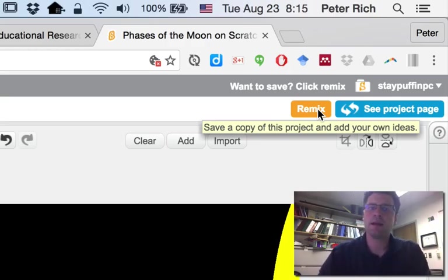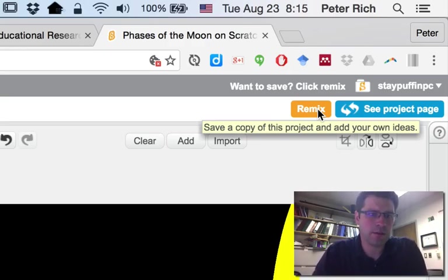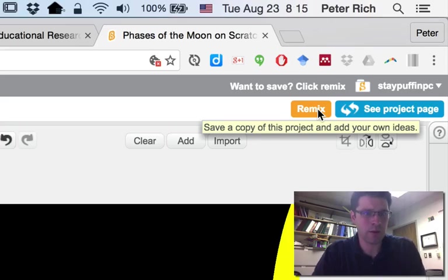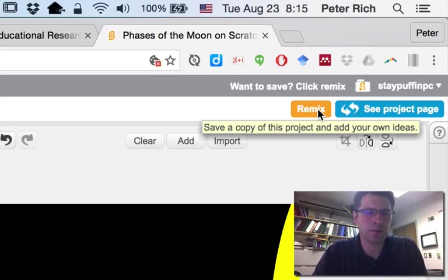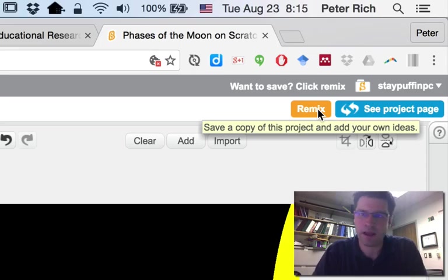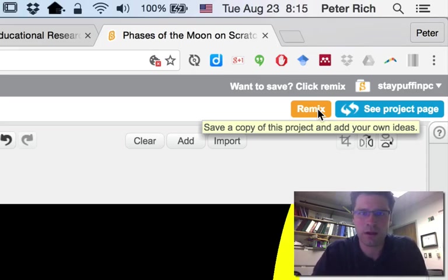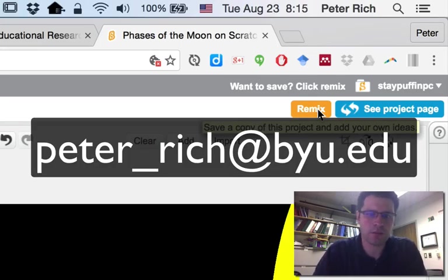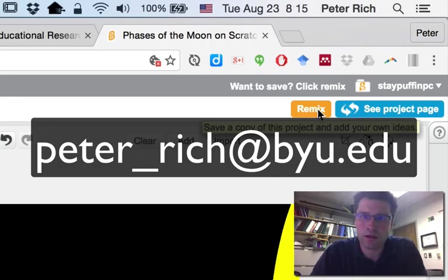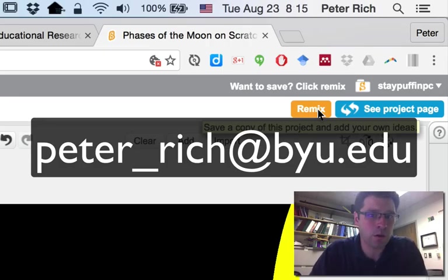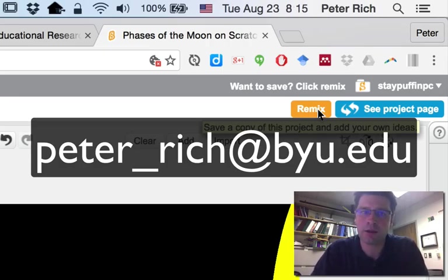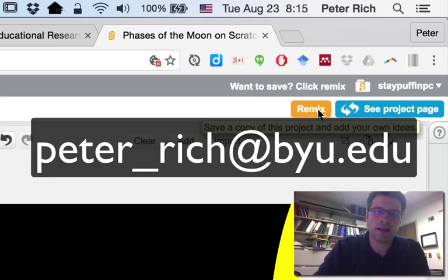Hopefully that answers your questions about how to use these starter packs, and hopefully you're able to play around with them and have some fun yourself. We are here to answer questions, so if you have any, you can email me at peter_rich@byu.edu. Thanks.